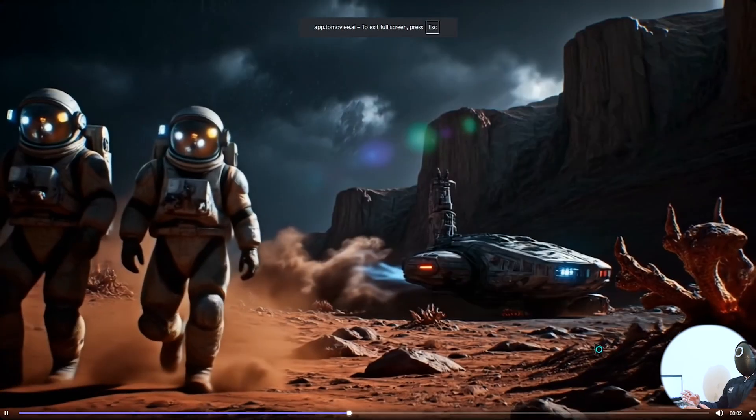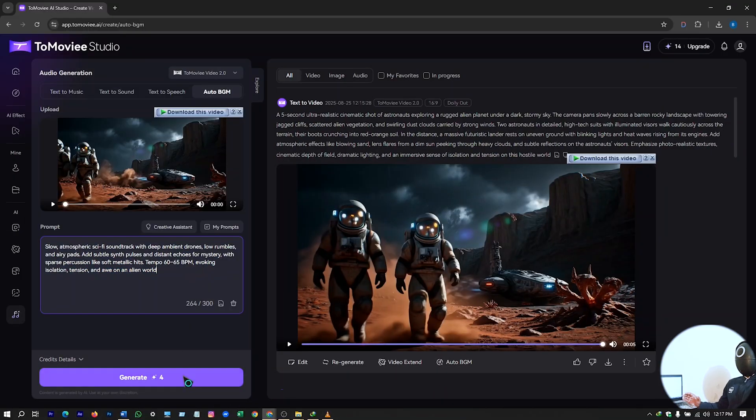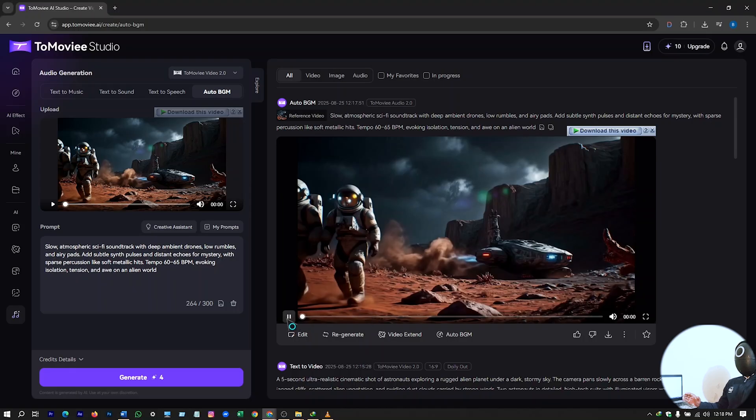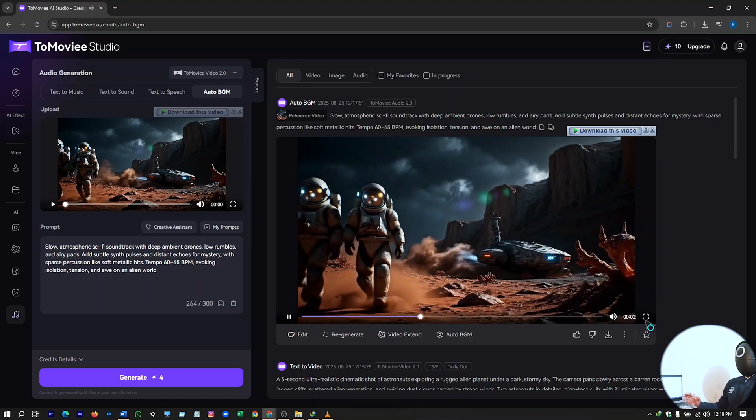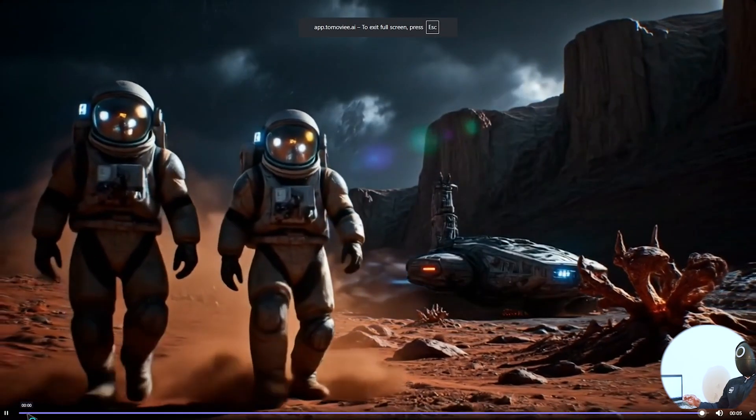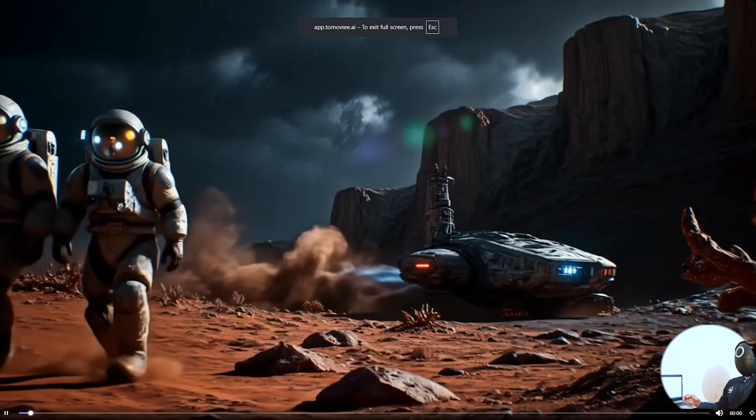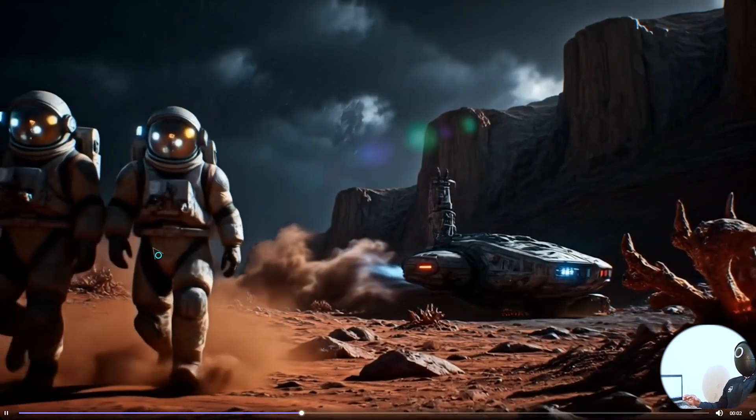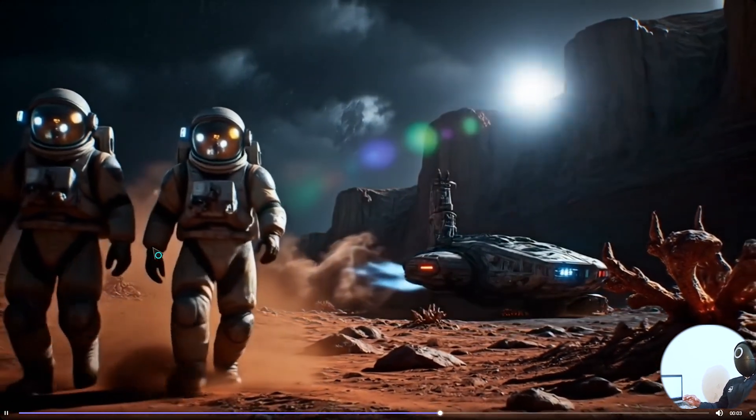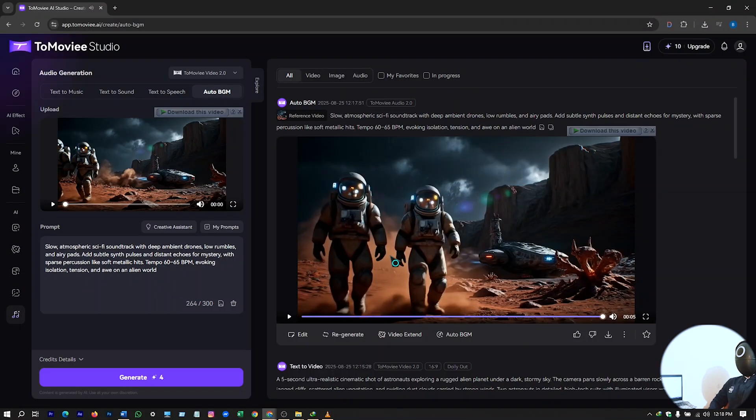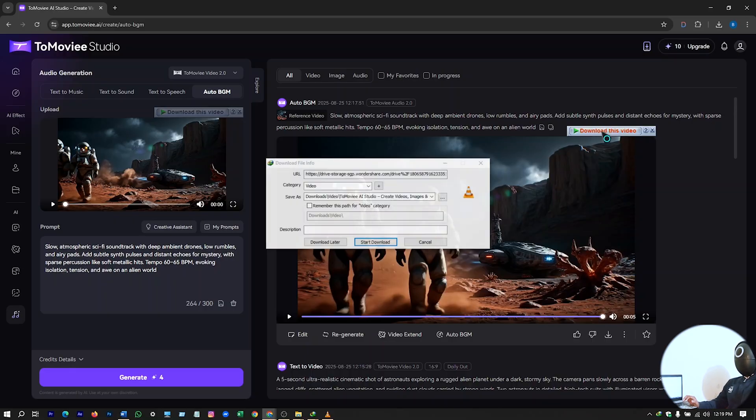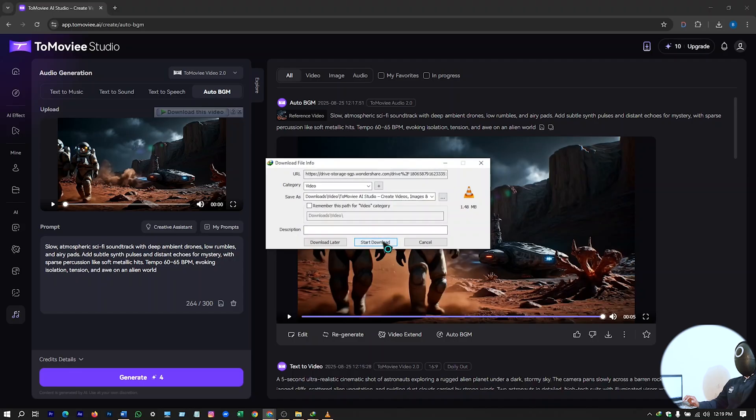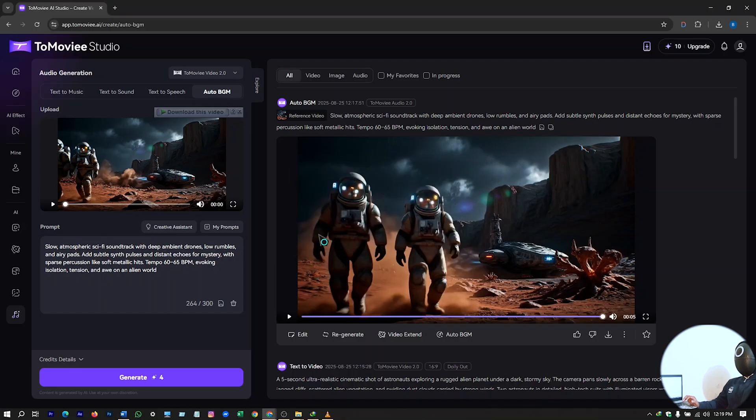Generate a BGM for it. I'll paste my prompt here and generate again. Here our background music with the video is ready. So I'll just generate it using IDM Internet Download Manager for preventing the watermark. I'll download it from here. So I don't have any watermark here on this video.